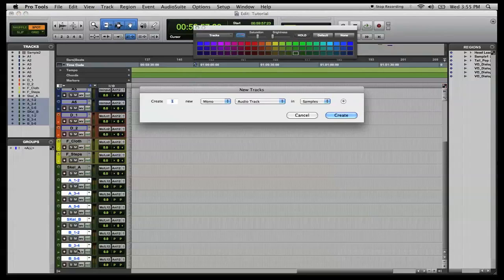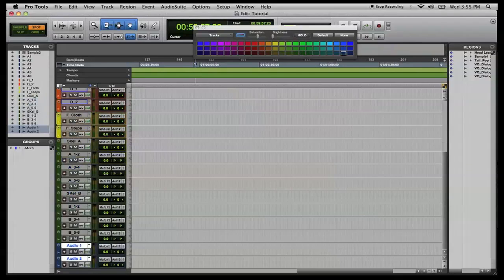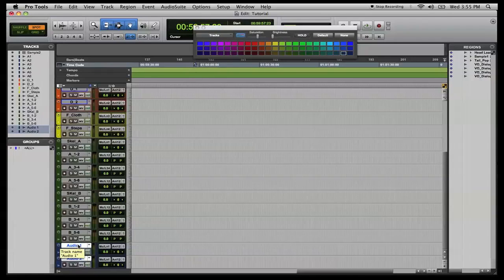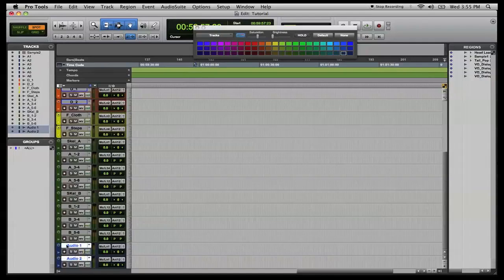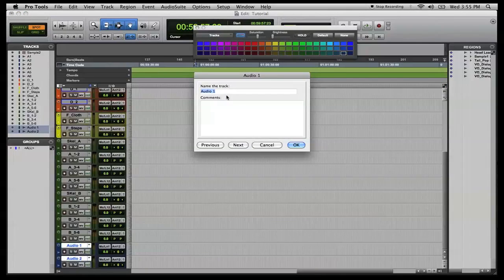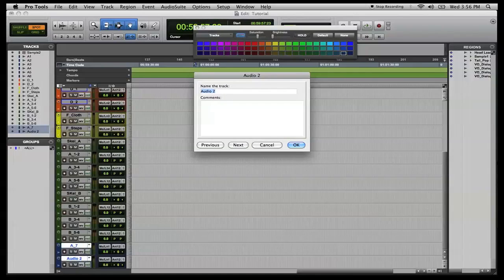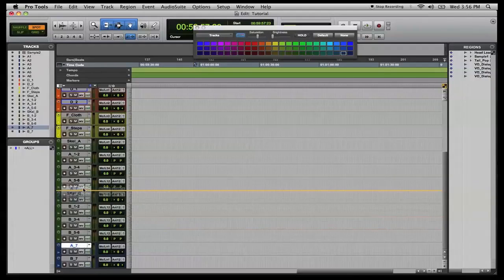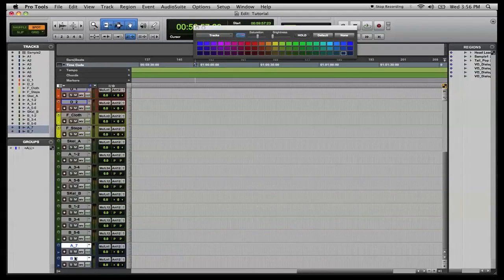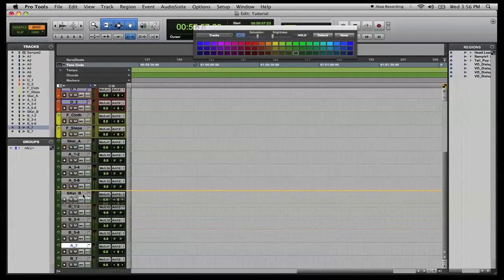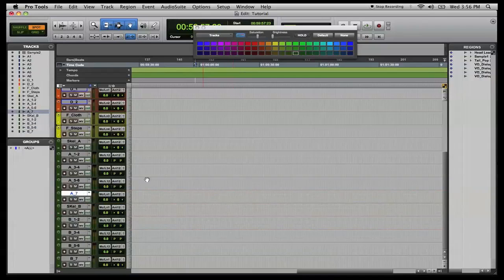Now, what we're going to do is create two mono tracks. These are going to be backgrounds as well. Sometimes you may want to add in a background layer that is not, that doesn't need to be stereo. So mono will do. So we're just going to create two just so we have one of each. And come in here. We're going to name this A_7. The next one, name it B_7. Hit enter. Make these green and move. Now move the A up right there in order.